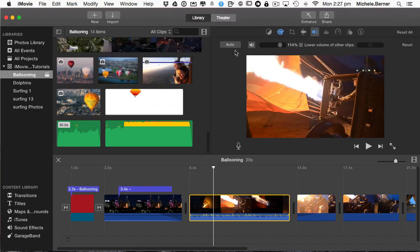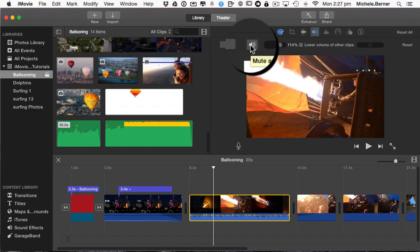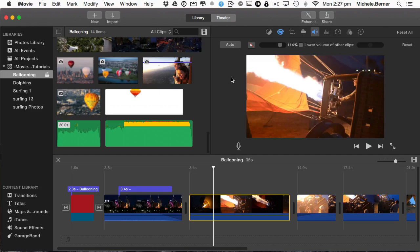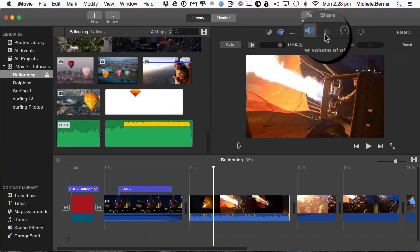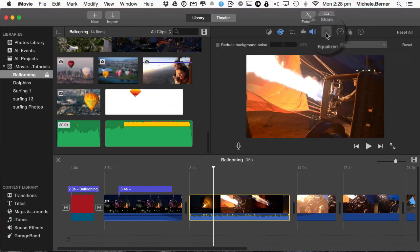You can also automatically improve your loudness doing it that way. This will mute the audio as well. And this one here, lower volume of other clips is used when we do ducking and I'll show you that shortly. Now the other button on the audio toolbar is this one. We'll also look at that shortly and that's looking at reducing background noise and using the equalizer.